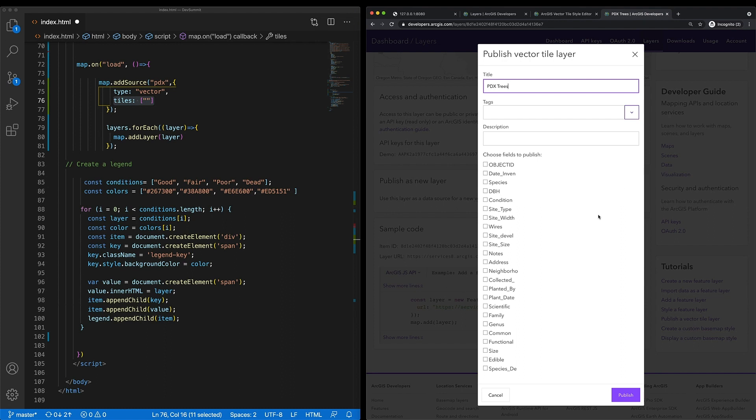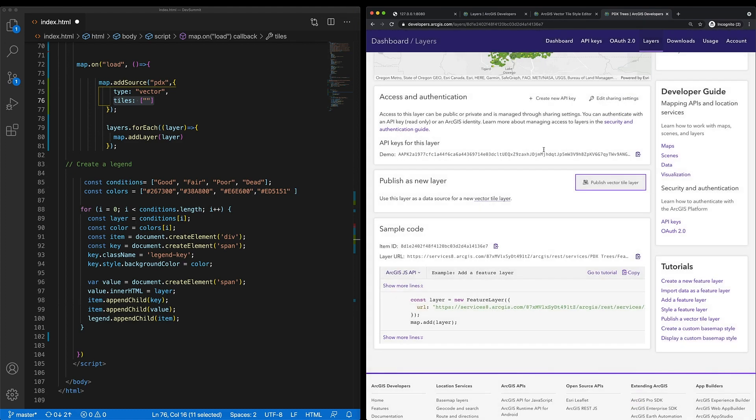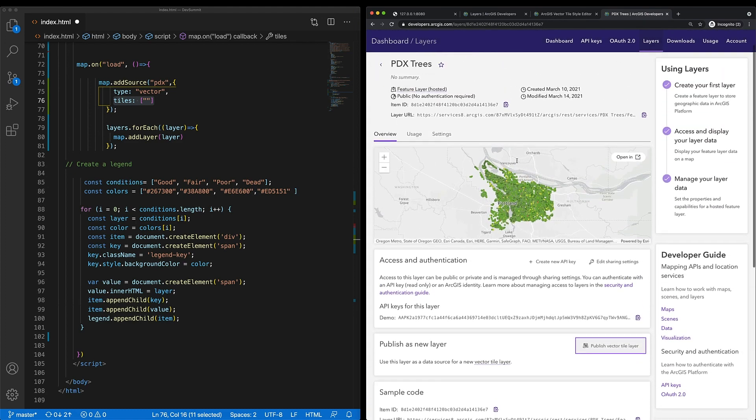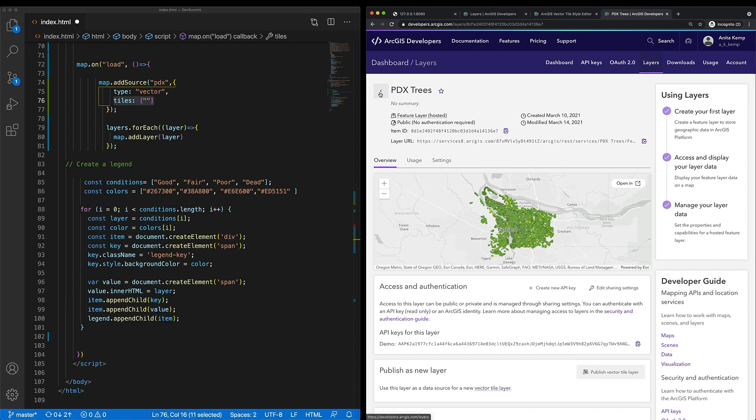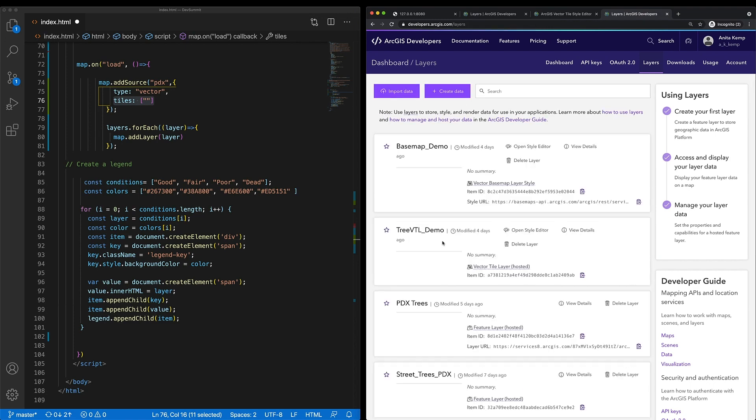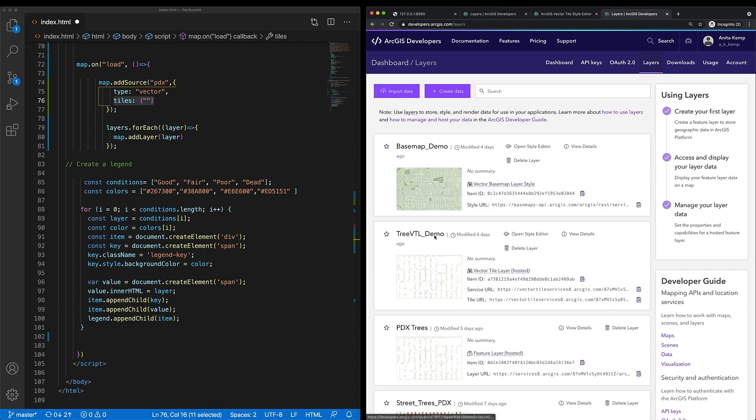I just need to choose the fields I want to publish, so the condition and maybe the common name of the tree, so that would be maple or oak, and click publish. Once that vector tile layer is generated, and it didn't take me too long, probably a few minutes, I'll be directed to the new item page.